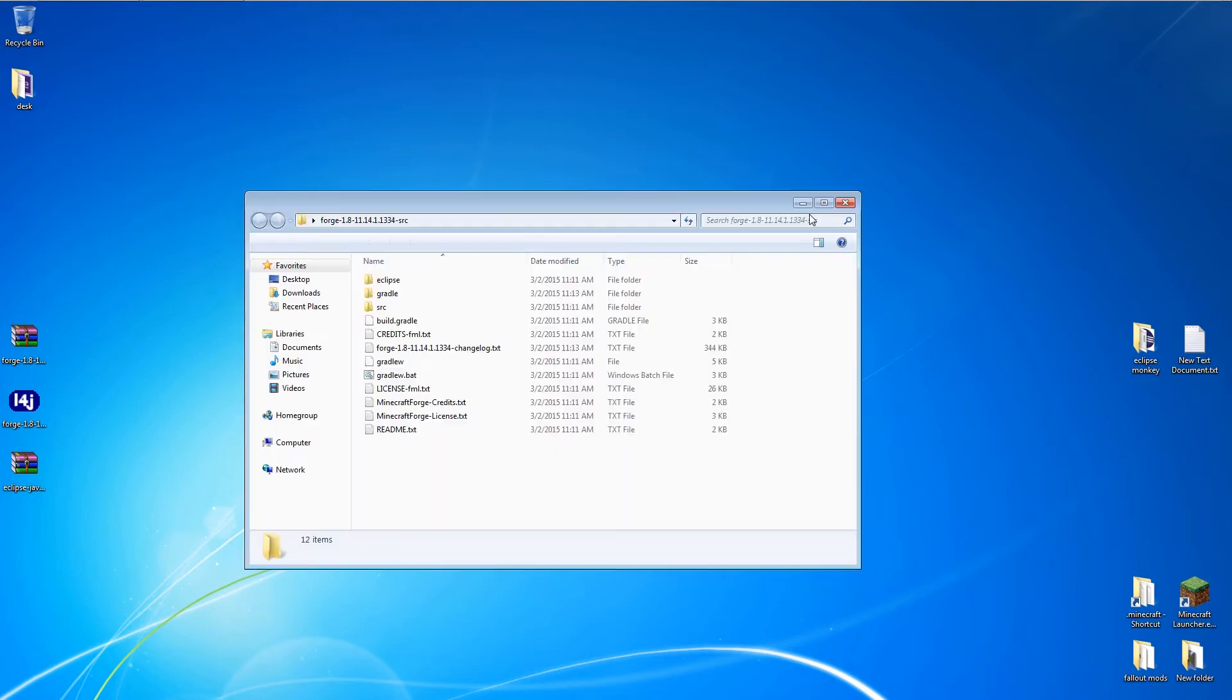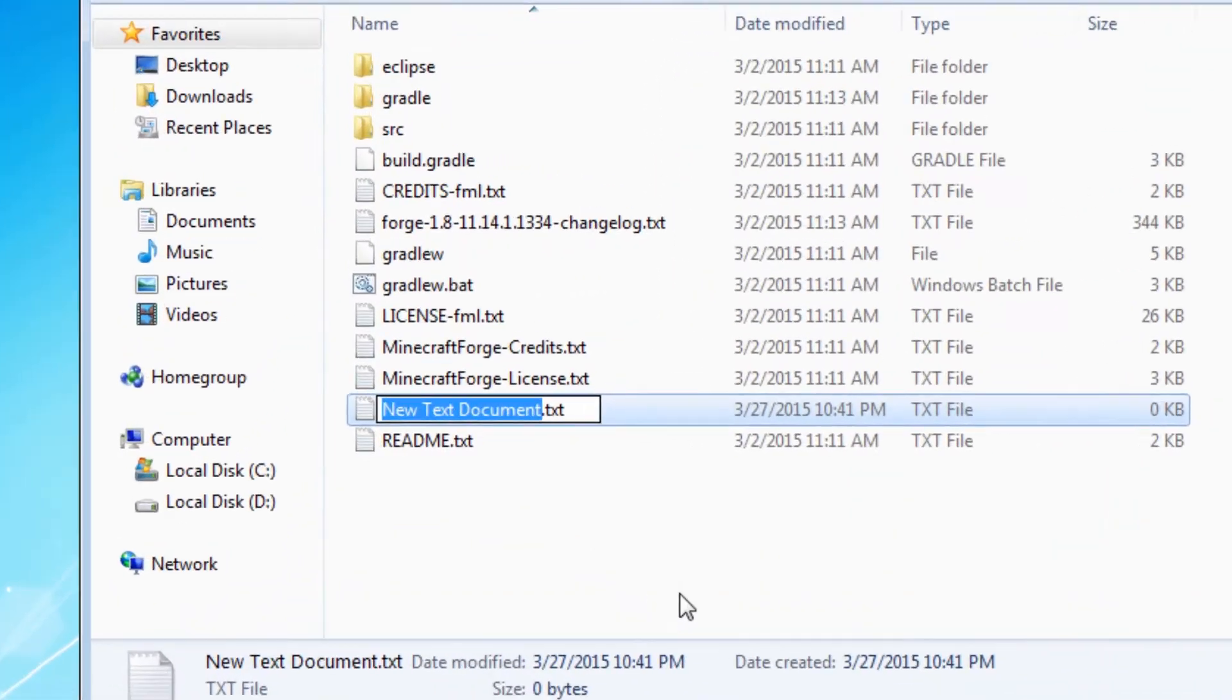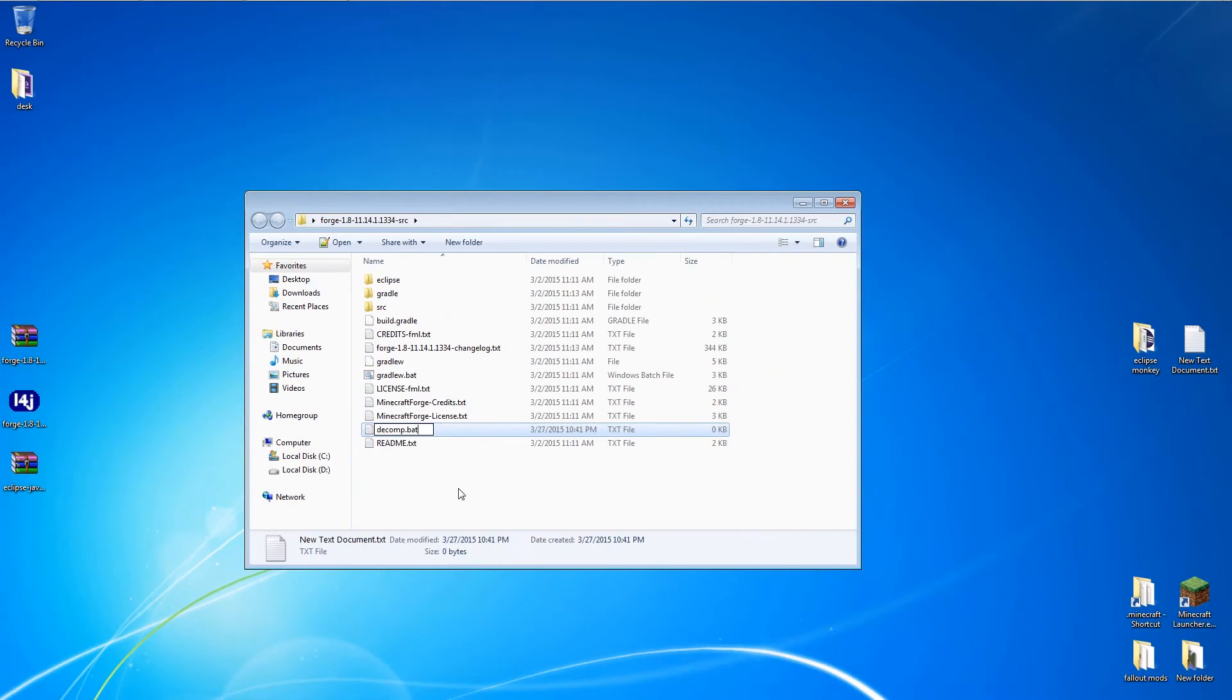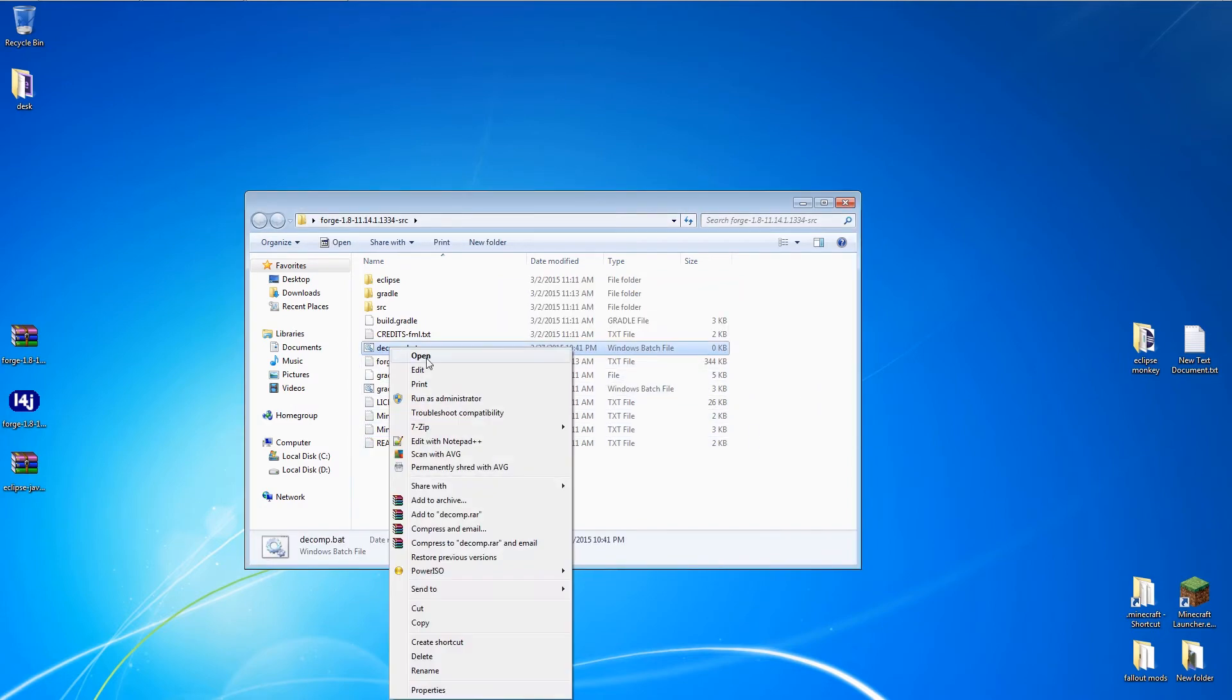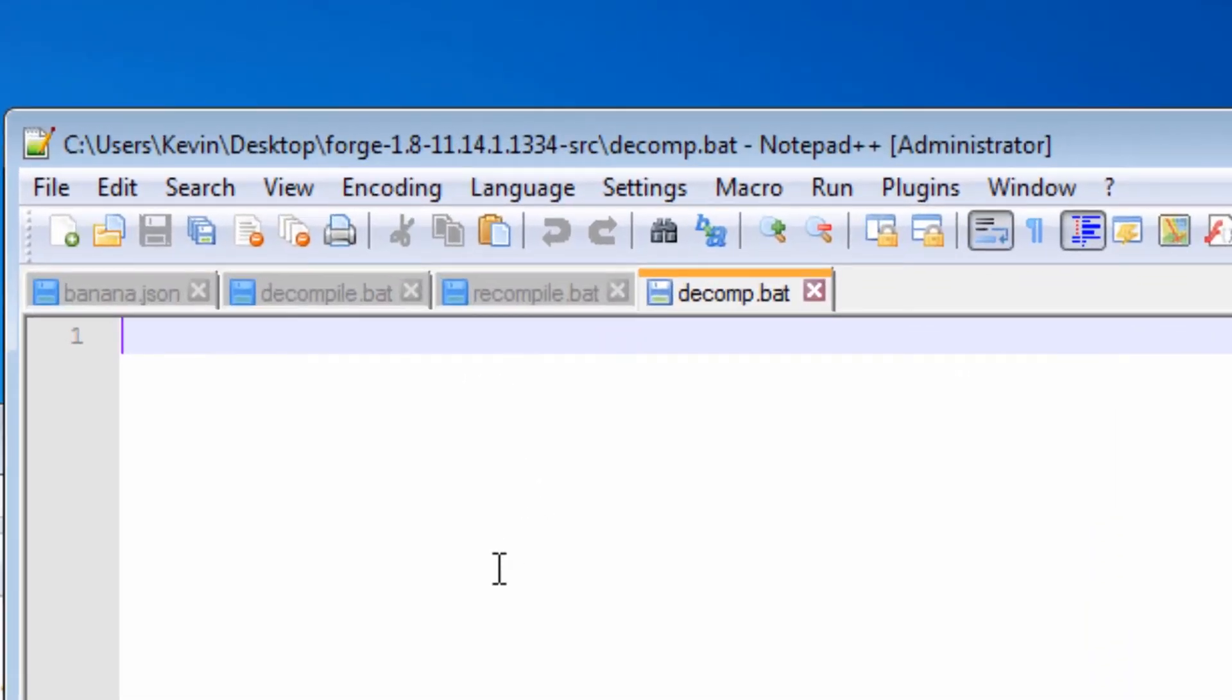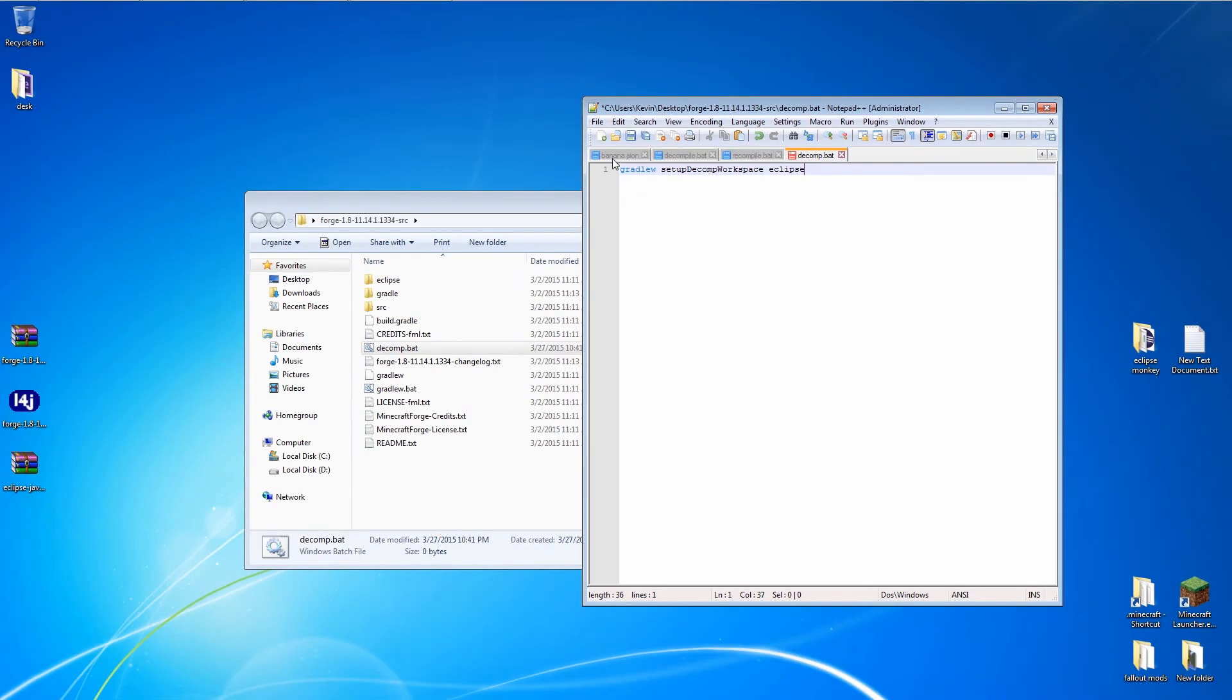Open the Forge source folder and create a new text file. Right click on the window, go down to New, and select Text Document. Rename this file Decomp.bat. Then open it in Notepad. Type this line in, make sure to capitalize where I do. Then save and close.